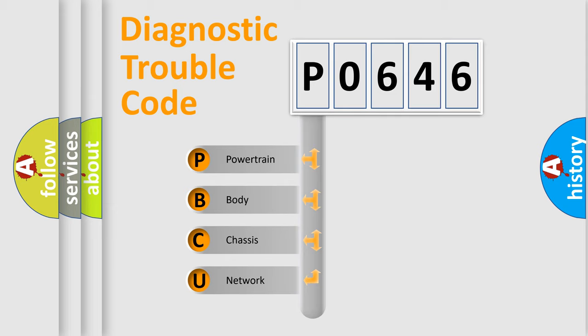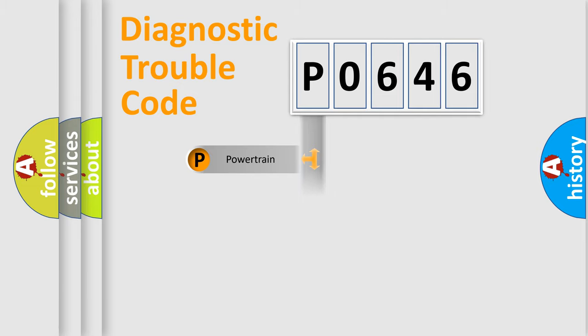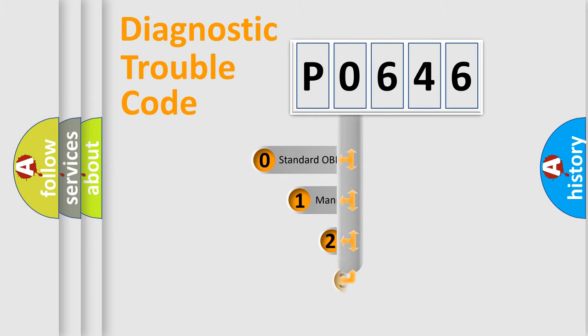We divide the electric system of automobile into the four basic units: Powertrain, Body, Chassis, and Network. This distribution is defined in the first character code.